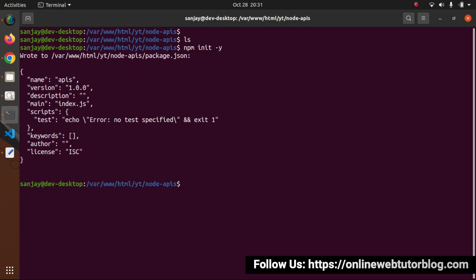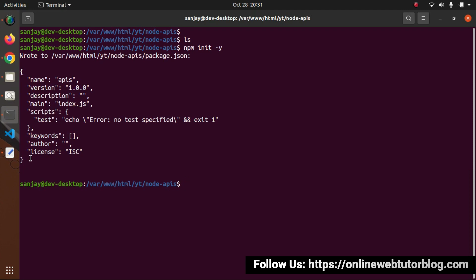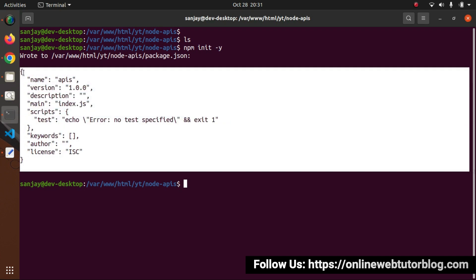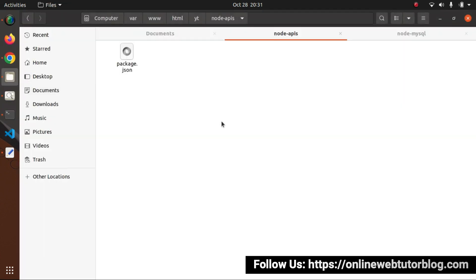Press enter. Now we can see our package.json file with a single object containing properties: name, version, description, main, scripts, keyword, author, and license - all with default values. If I go into the folder structure, we can see inside the Node APIs folder we now have our single package.json file.